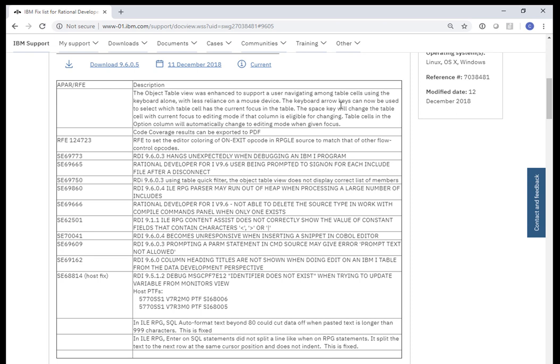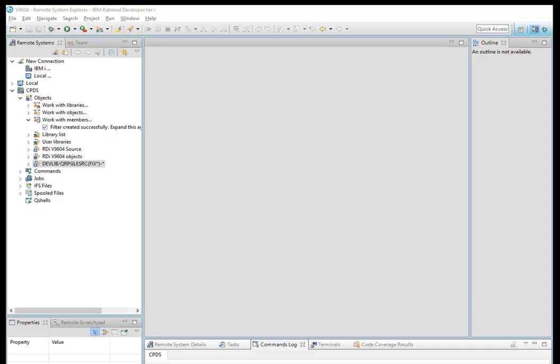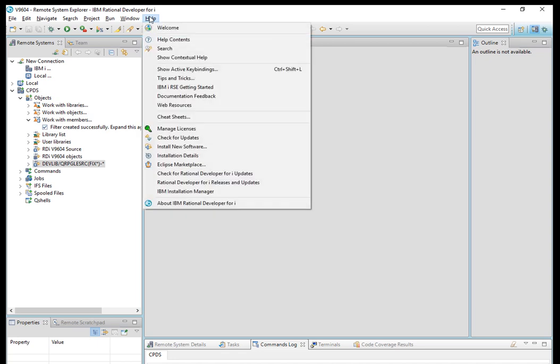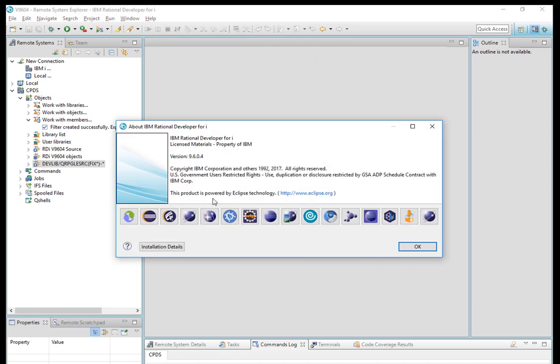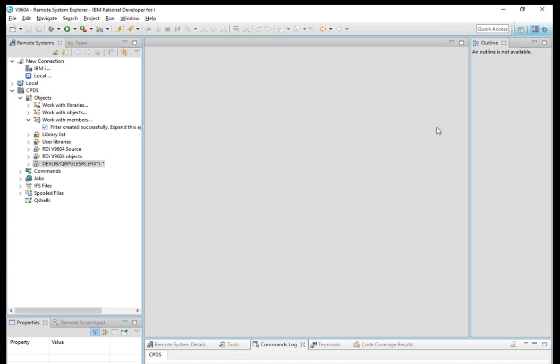That's what this enhancement does. You can see here it says you can now use the arrow keys, which I'm going to demonstrate. I have open here two instances of RDI: I have 9.6.0.4 and 9.6.0.5. Just to show you which version I'm using right now, here is 9.6.0.4.